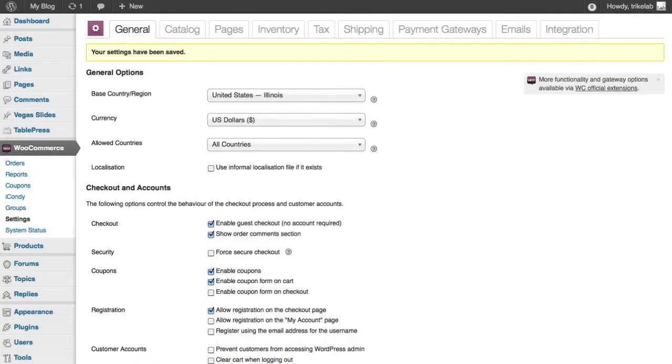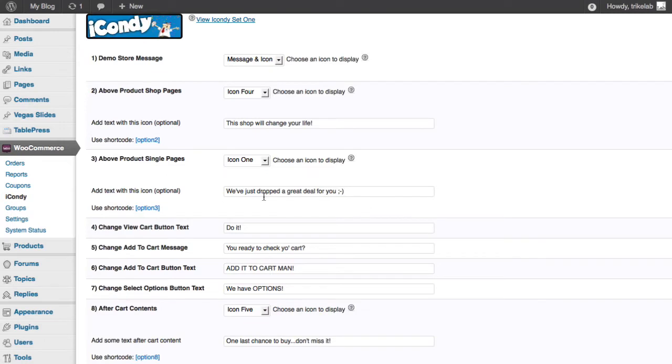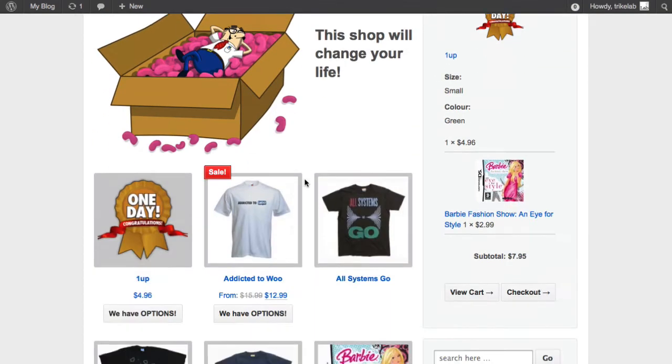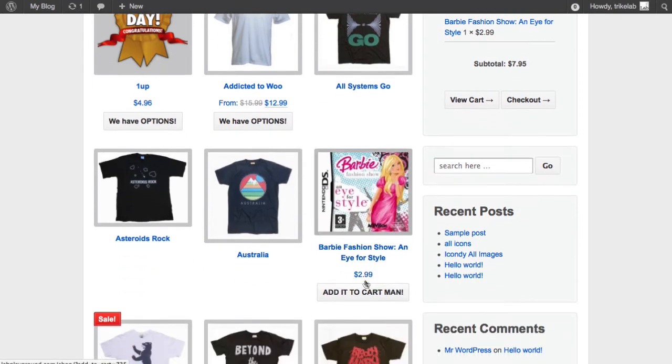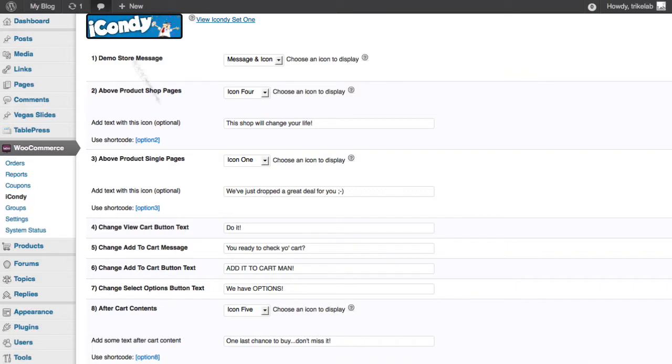Let me run you through the rest of the other zones and give you an idea how much you can change because it's a lot of fun. You've got it above single product pages. You've got the ability to change the cart button text in a variety of locations.